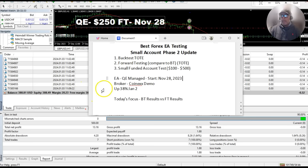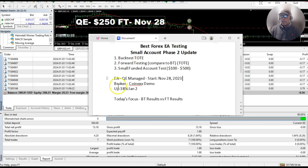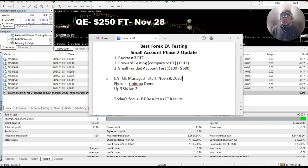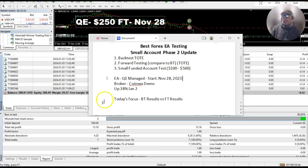So this EA, we started this small account test November 28th, so let's just say December, it's a little bit over a month basically. The broker that we're testing this EA on is the CoinEx demo, and we're up 38%, but here's the focus that I want to talk about today.